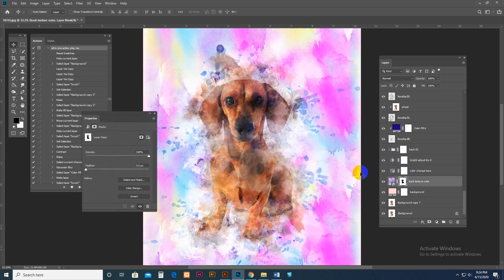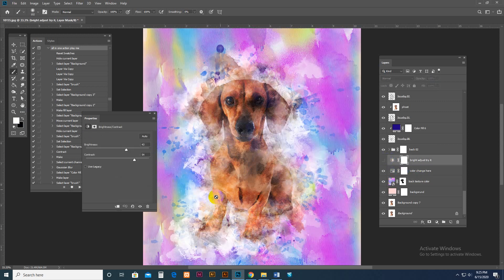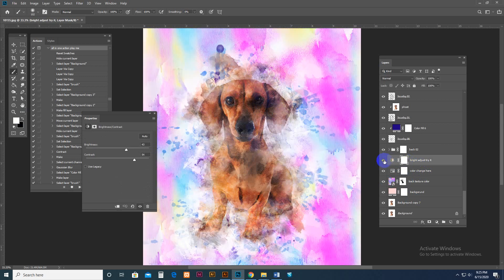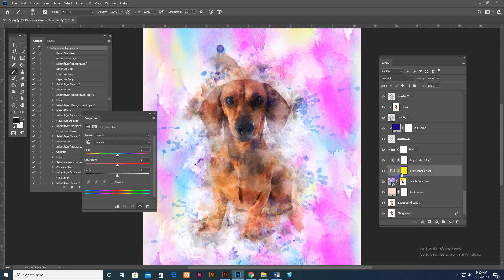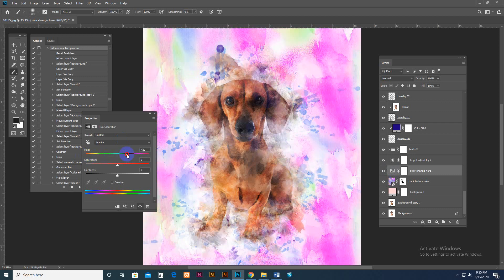You can also use masking. If you want to add an area, set the top color to white and brush with the mask selected. To remove an area, use black color and brush it away. If you don't use this, you can still see what is working.